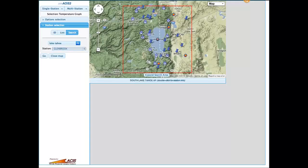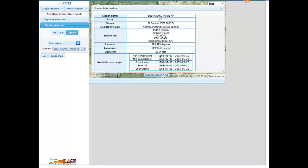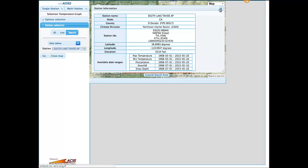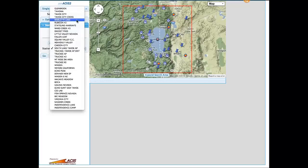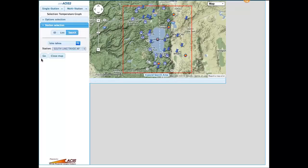If you click or double-click on one of the stations, you'll get a little box with basic station information. We're looking at South Lake Tahoe Airport here — it gives you the latitude and longitude and other information. At the bottom it gives you the available date range for each of the variables, so you'll have a better idea of what's available before you start pulling up products. As you click on stations on the map they will be updated in the drop-down list on the left, sorted from closest to farthest away. Let's stick with South Lake Tahoe and bring up our product.